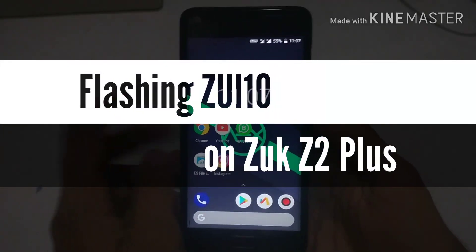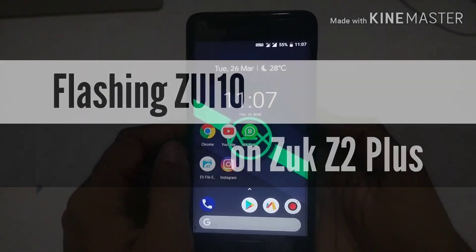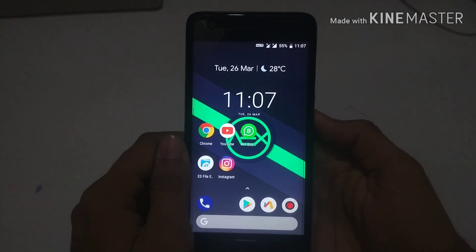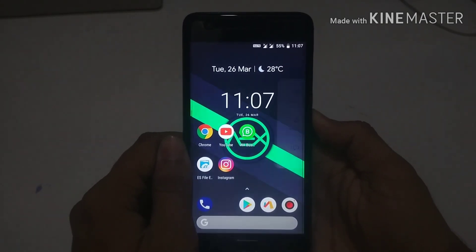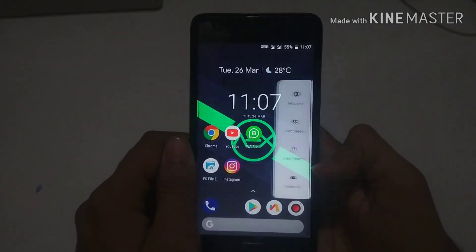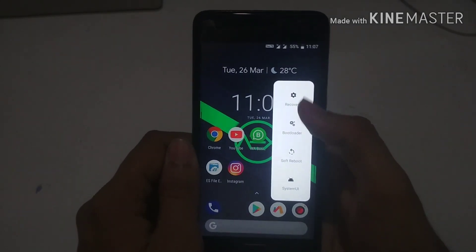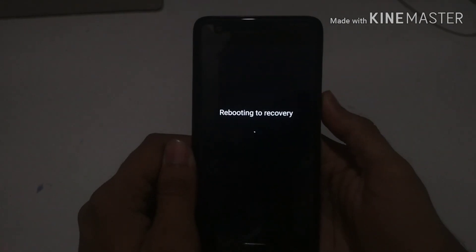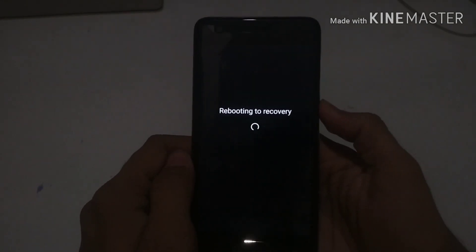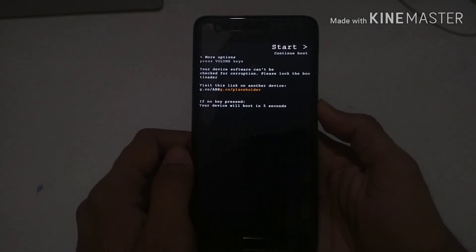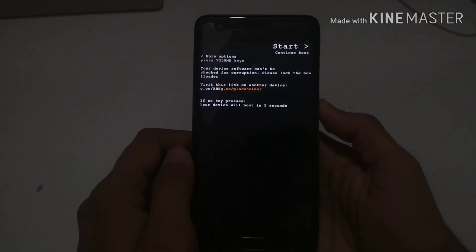Hey guys, today I am going to flash ZUI 10 on my ZOOC Z2 Plus. This is a different ROM from the normal Android Pie ROM because this one is not going to be based on stock Android. It is a ROM which is based on Lenovo Z5 Pro, and a developer actually ported it for ZOOC Z2 Plus. Today I am going to try it and show you how to flash it on the ZOOC Z2 Plus.